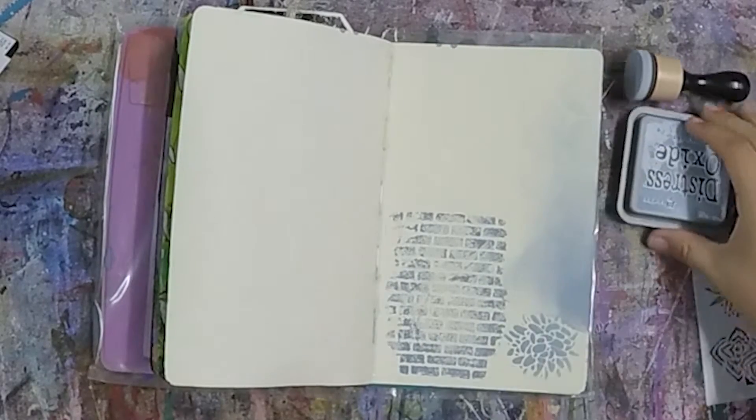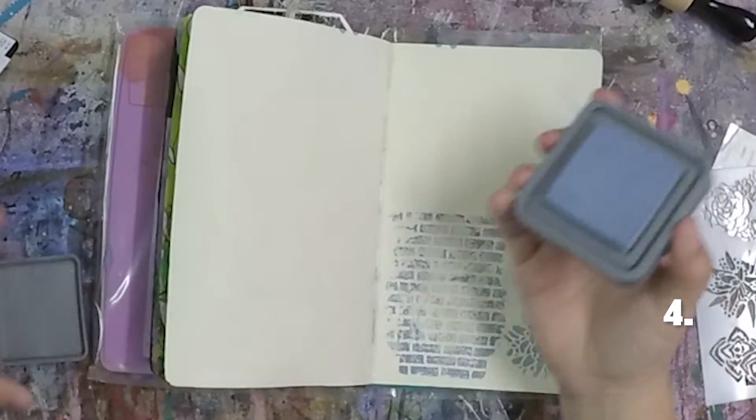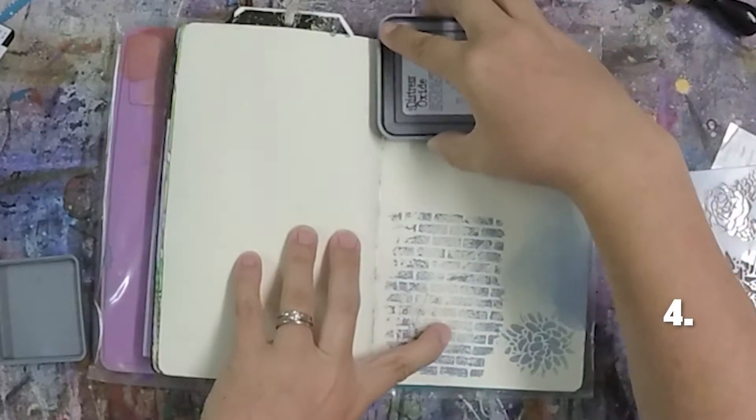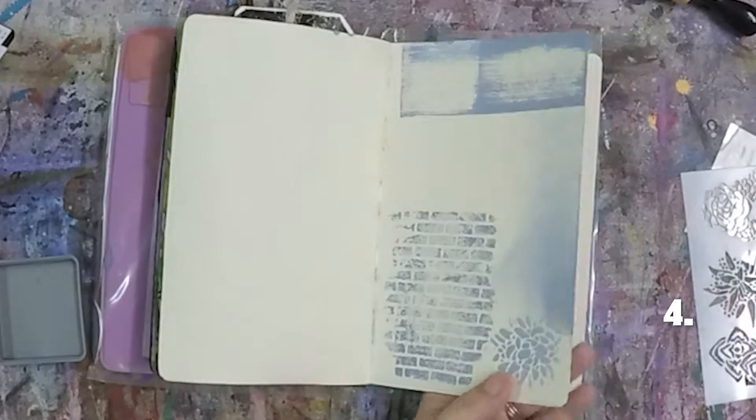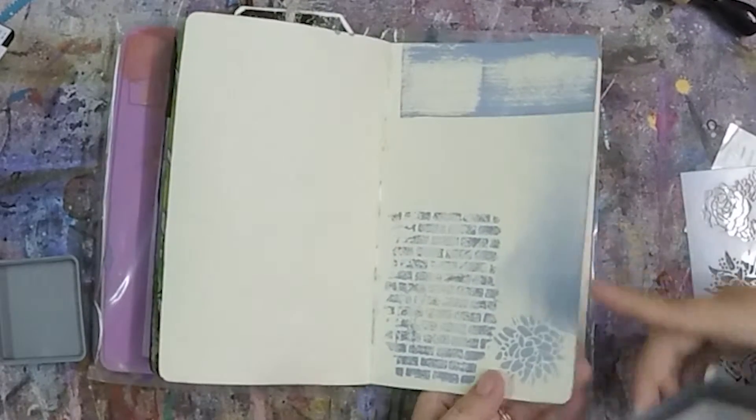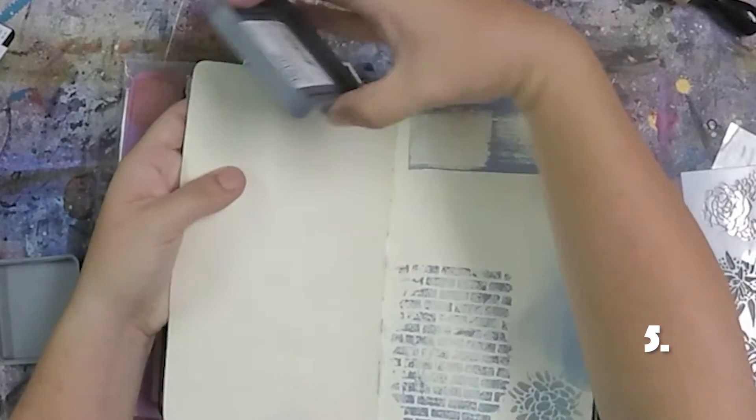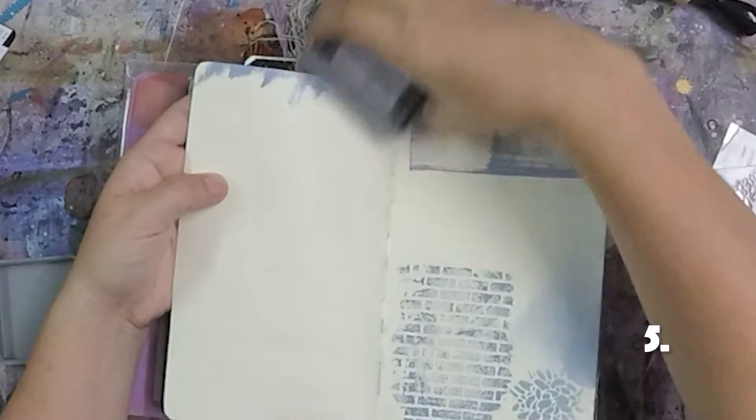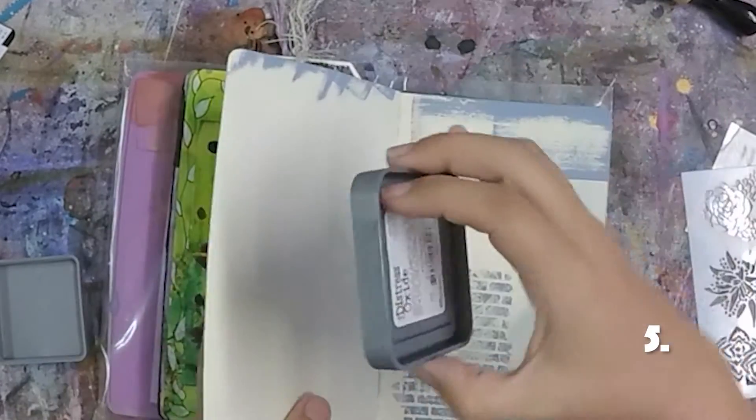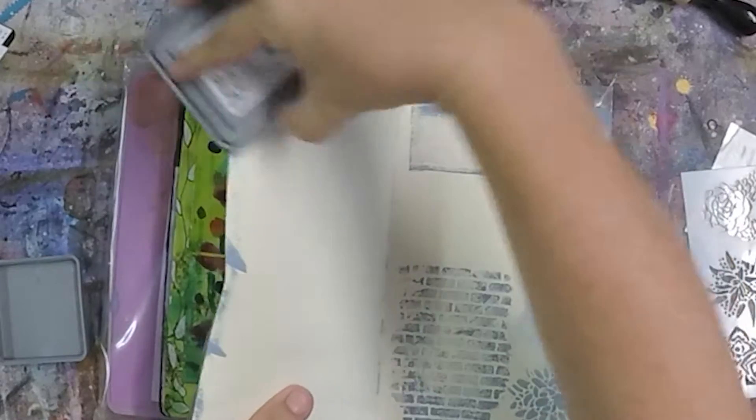I've also, you can also just use it straight from the ink pad. So you know, either wipe it on your page like that, or another great way to color the edges of your page, is just to rub it on the edges. So you can get sort of a distressed look about it.